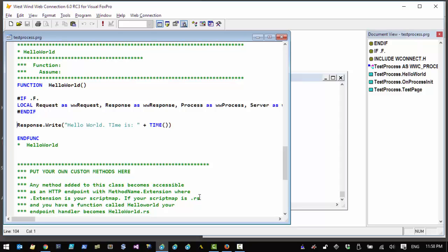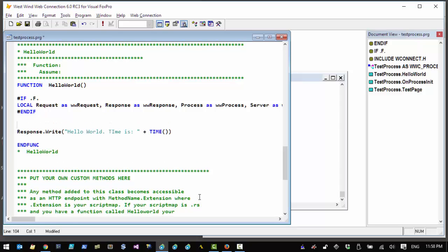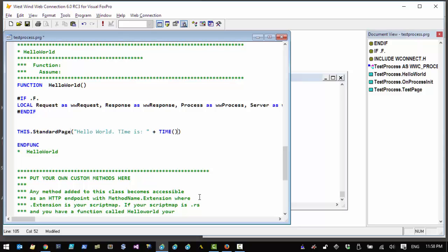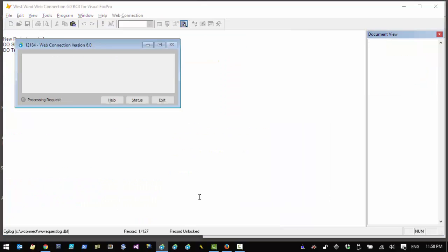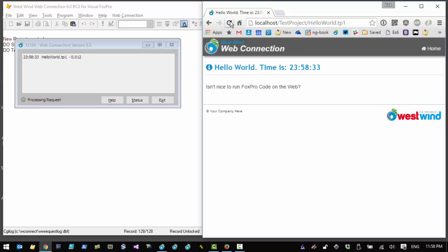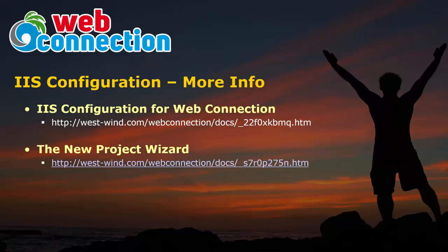You can write any raw response and output it directly into the response stream. For example, changing this to use 'this.StandardPage()' and a message like 'Isn't it nice to run FoxPro code on the web' gives a nicely formatted version. There are much more sophisticated HTML generation mechanisms available in Web Connection — watch additional videos for more information. Thank you for watching this video on Web Connection configuration with IIS.